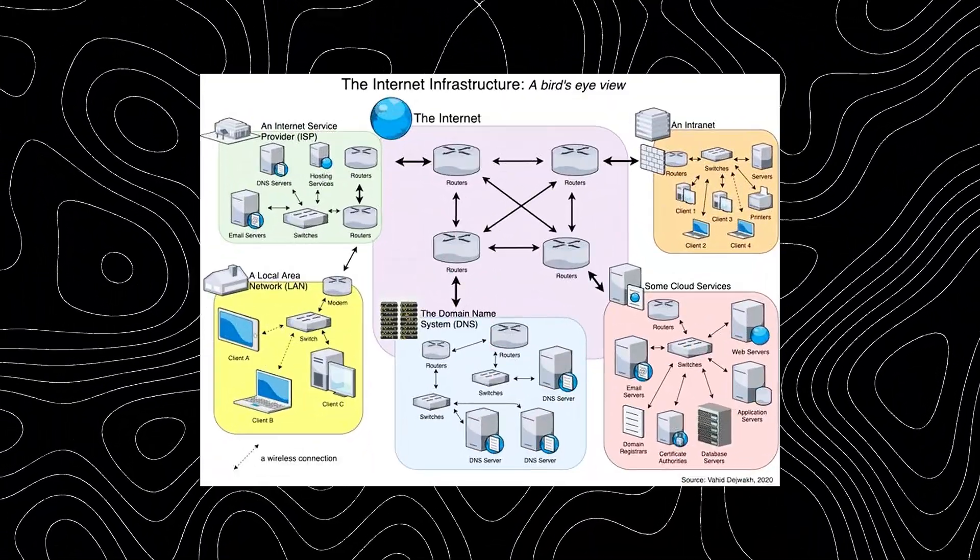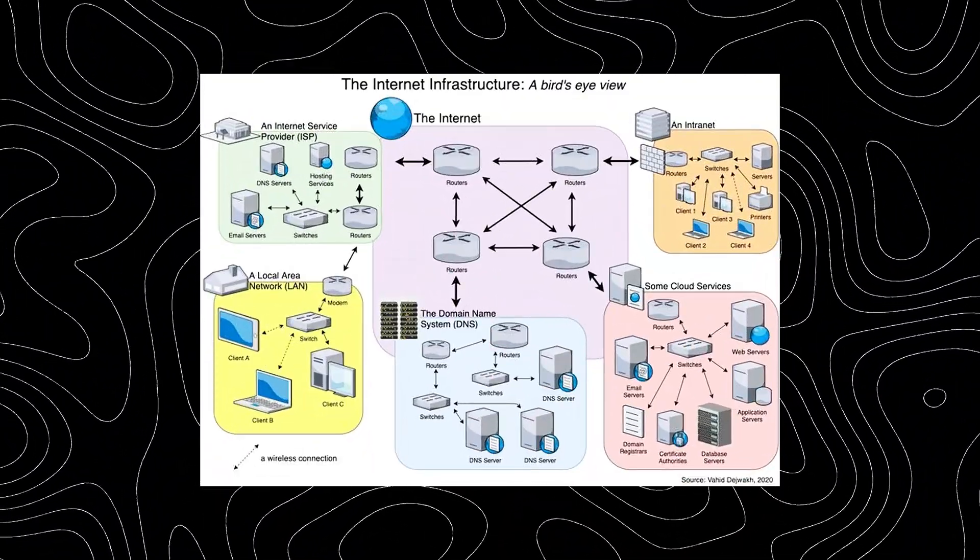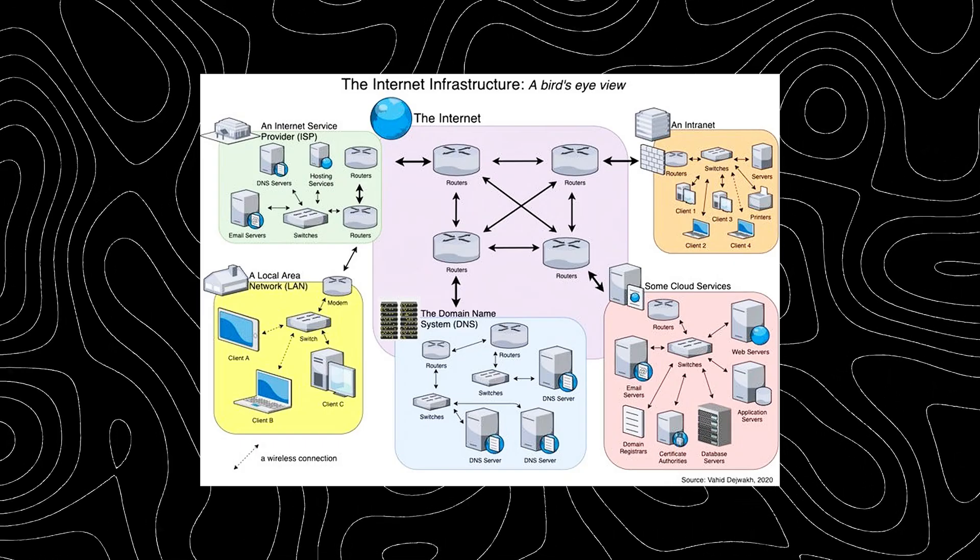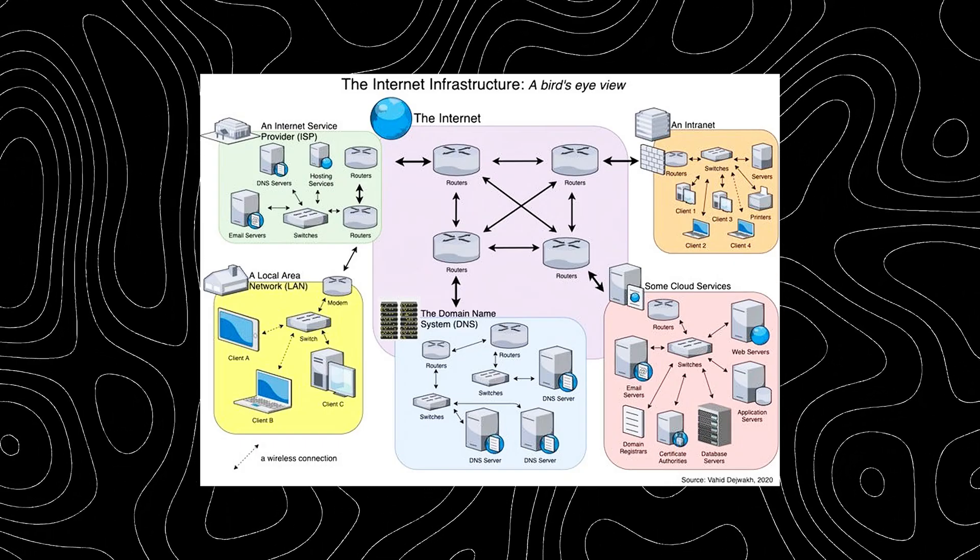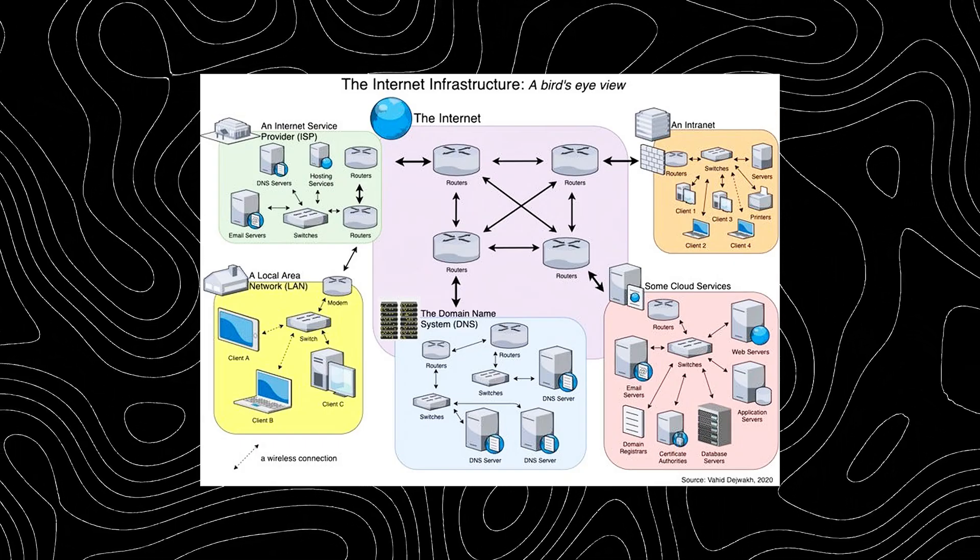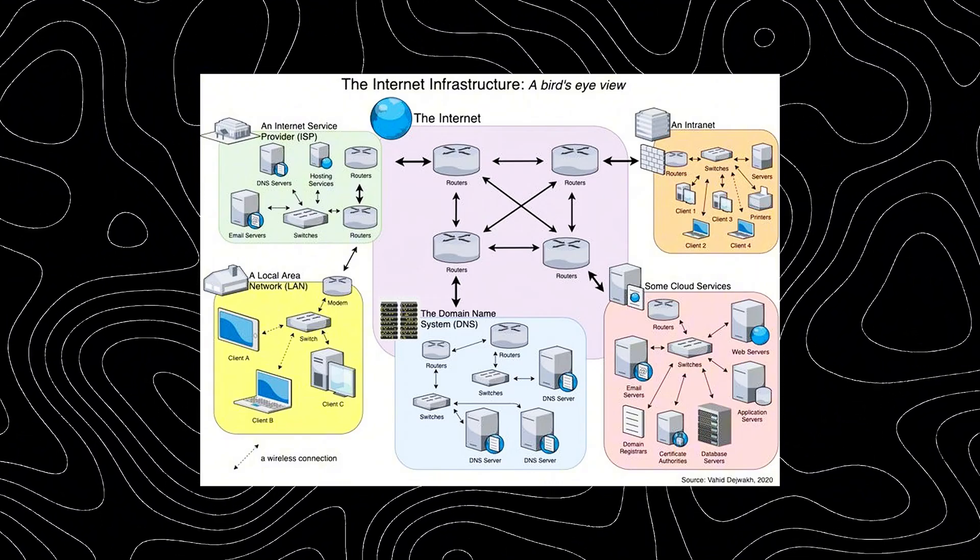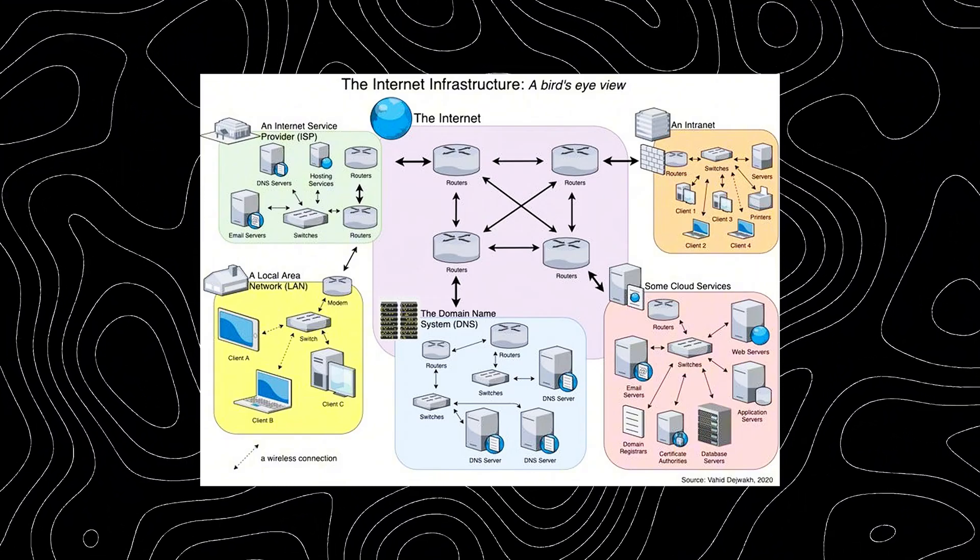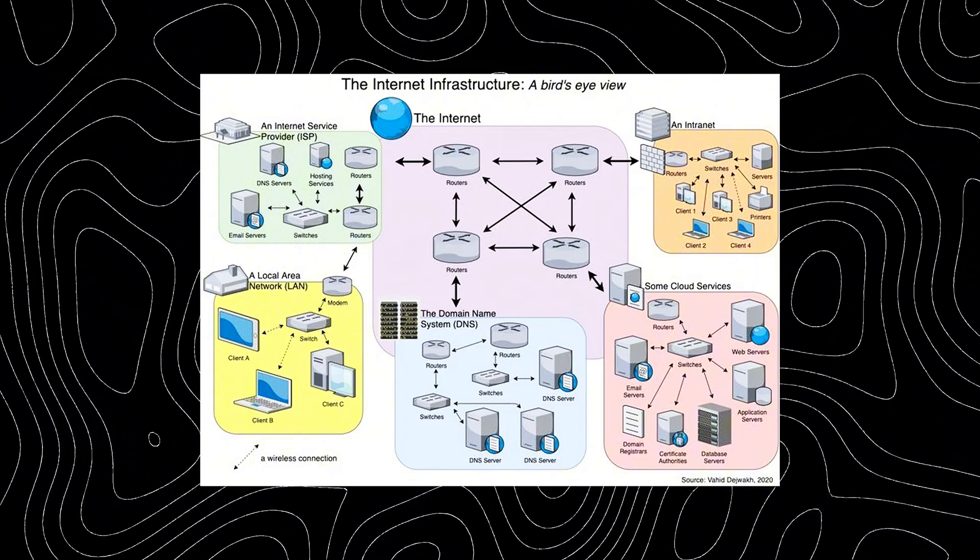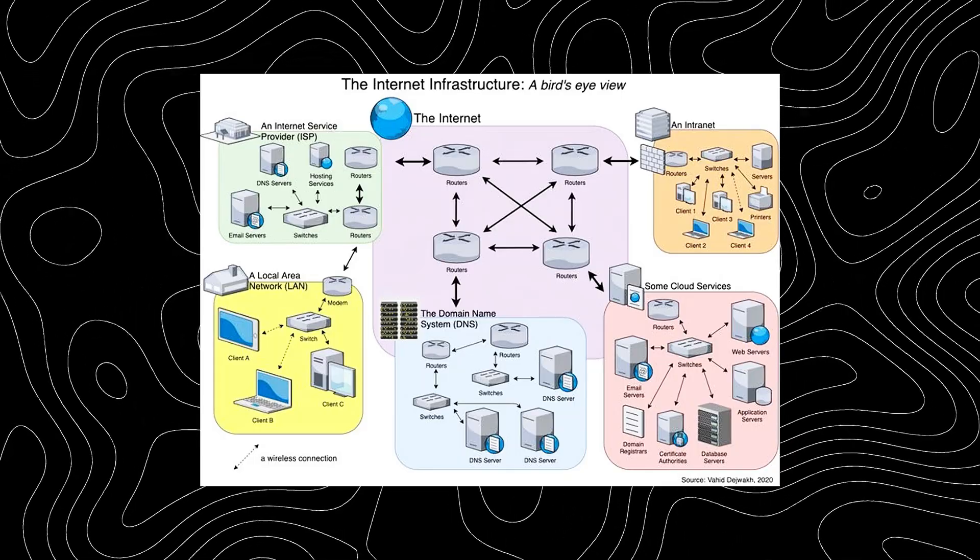Instead, it gets routed through multiple hops or nodes, often referred to as hot points. If one of these hot points is unstable, overloaded, or misconfigured, you might experience spikes or dropped packets, even if your own system is perfectly optimized.